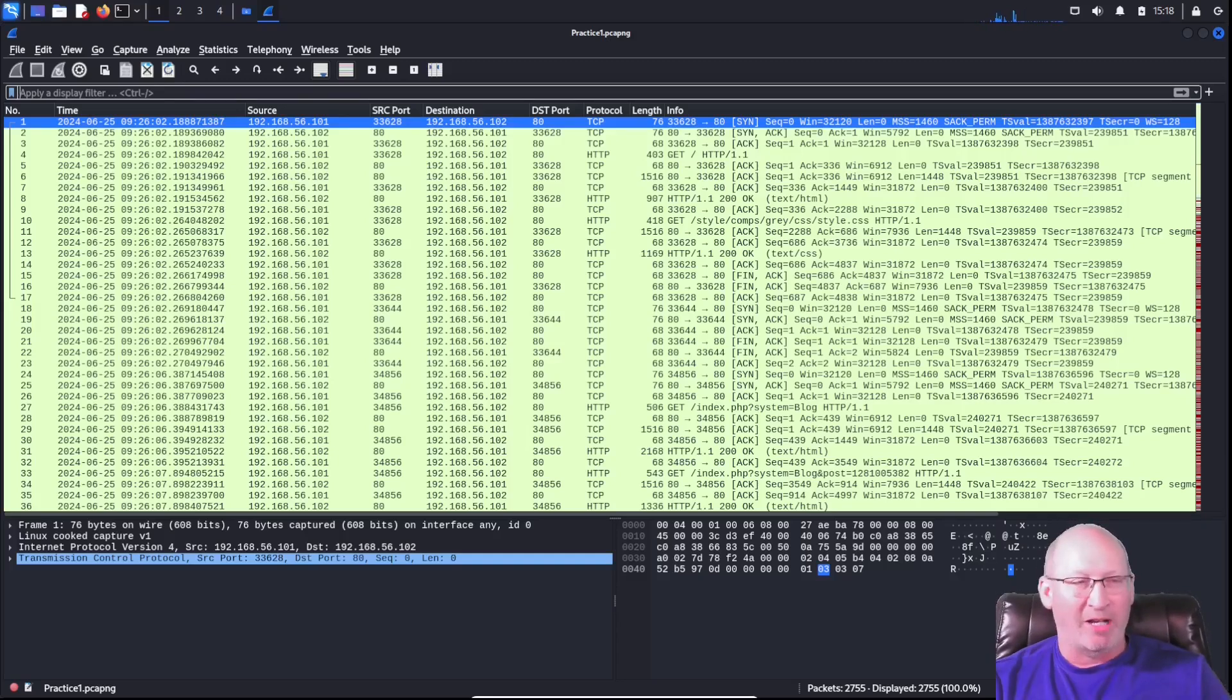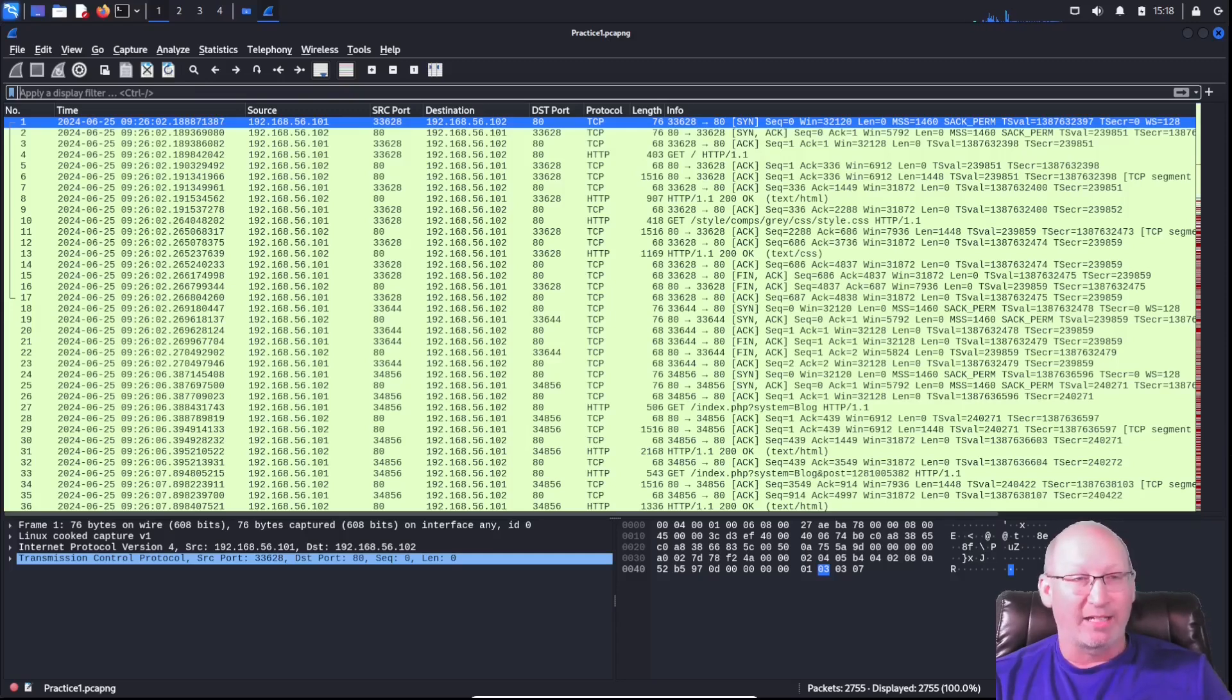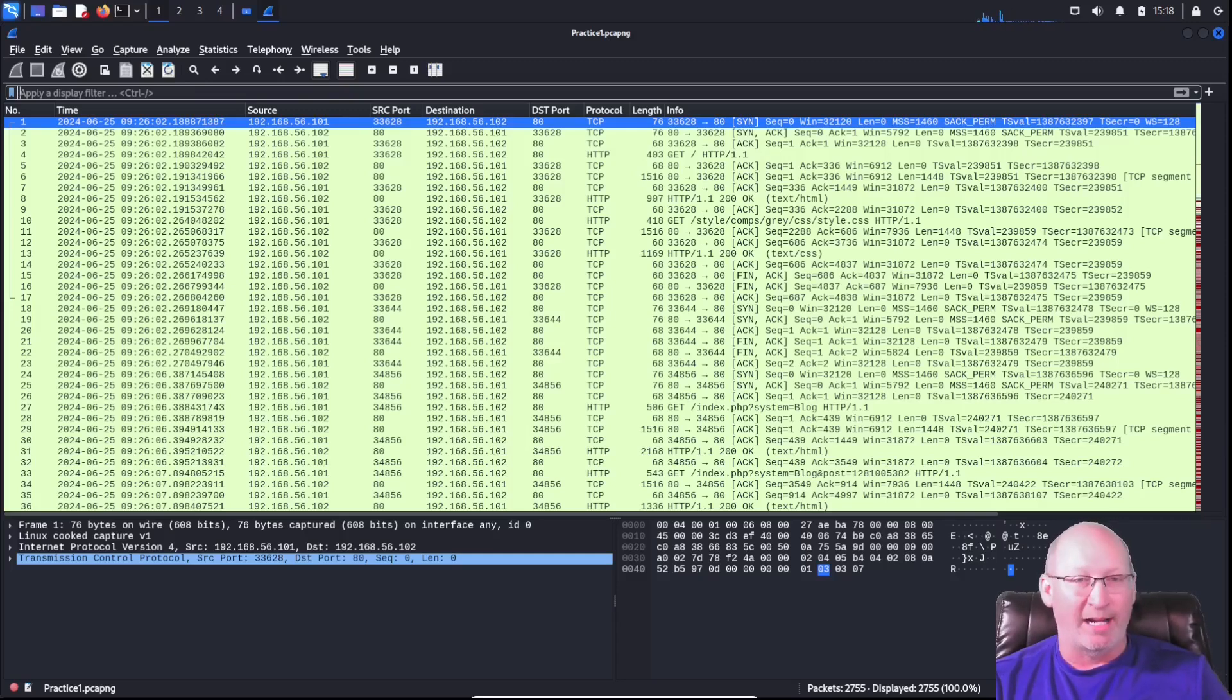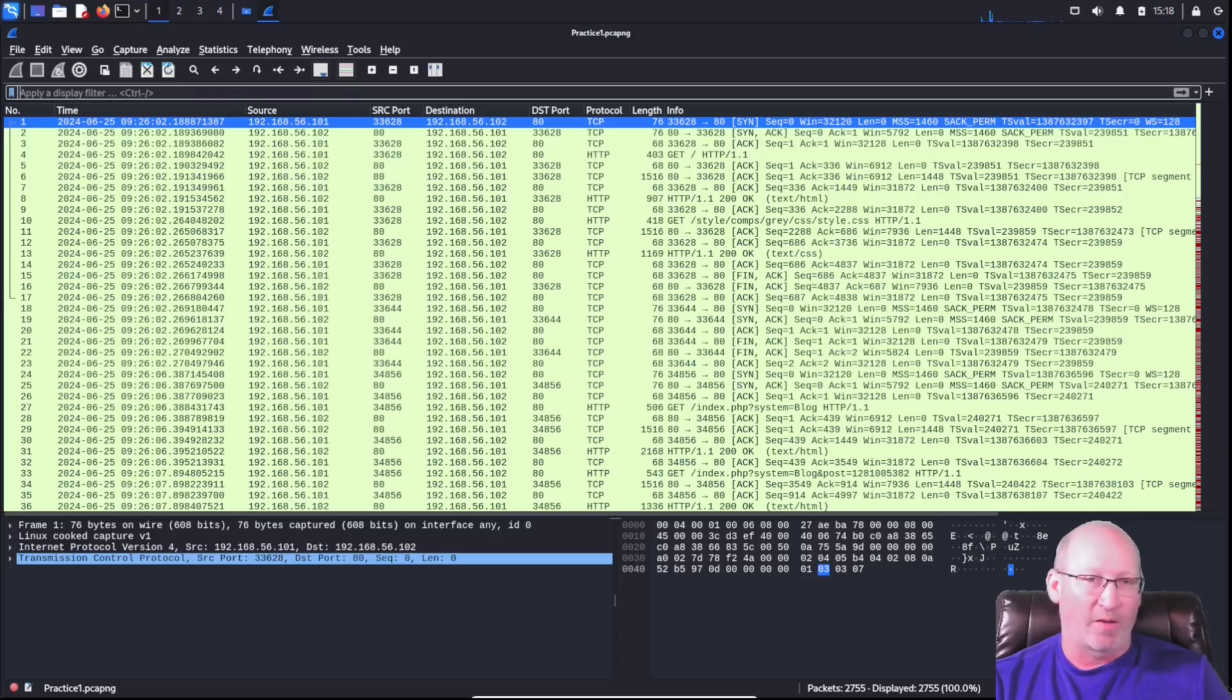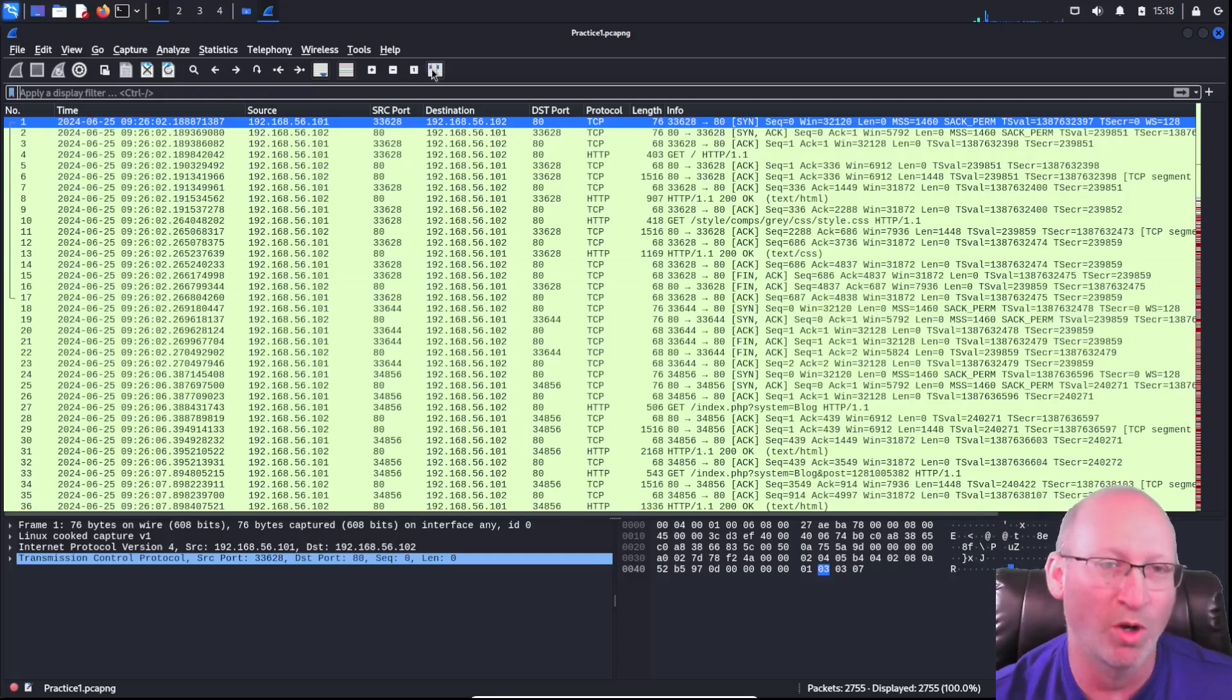We're going to talk about counting packets today. It sounds like a pretty easy question that you may get asked: how many packets are total within the entire PCAP file?